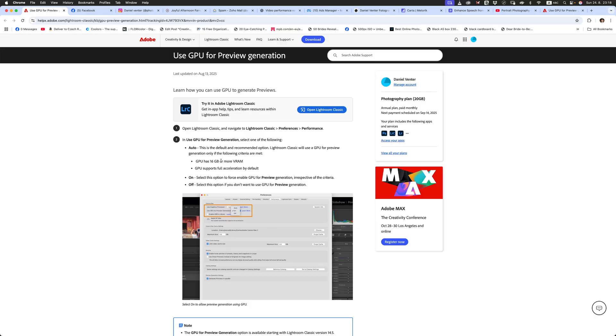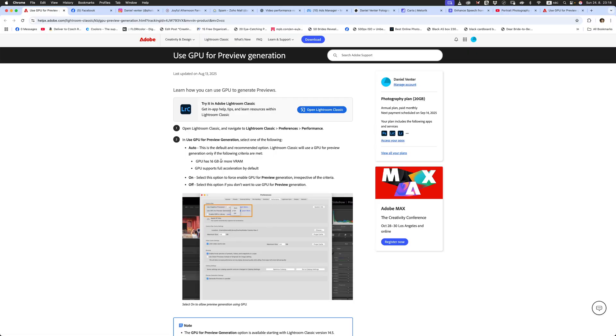For the average user on the street, like you and I, an 8 gigabyte is probably a standard GPU that you're going to have in a standard editing computer. Unless you're a gamer, you might have a GPU which is probably 12 gigabytes or maybe 24 gigabytes. In those cases, yes, the GPU will help preview your images. Or in this case here, use GPU for preview generation. It's going to work very, very nicely.